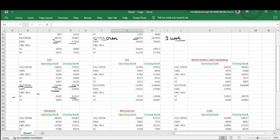For SC and ST home state quota, the rank starts from 8243 and goes up to 12,212. For other state general category, it starts from 8655 and goes up to 27,635. You can see similar data for EWS, OBC-NCL, SC, and ST categories as well.